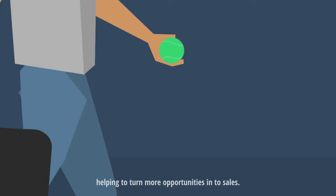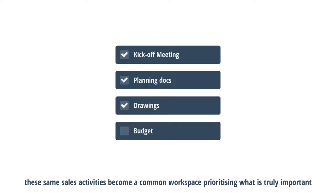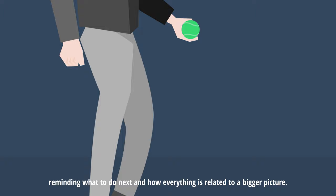For a subcontractor, such as an engineer or a designer, these same sales activities become a common workspace, prioritizing what is truly important, reminding what to do next and how everything is related to a bigger picture.